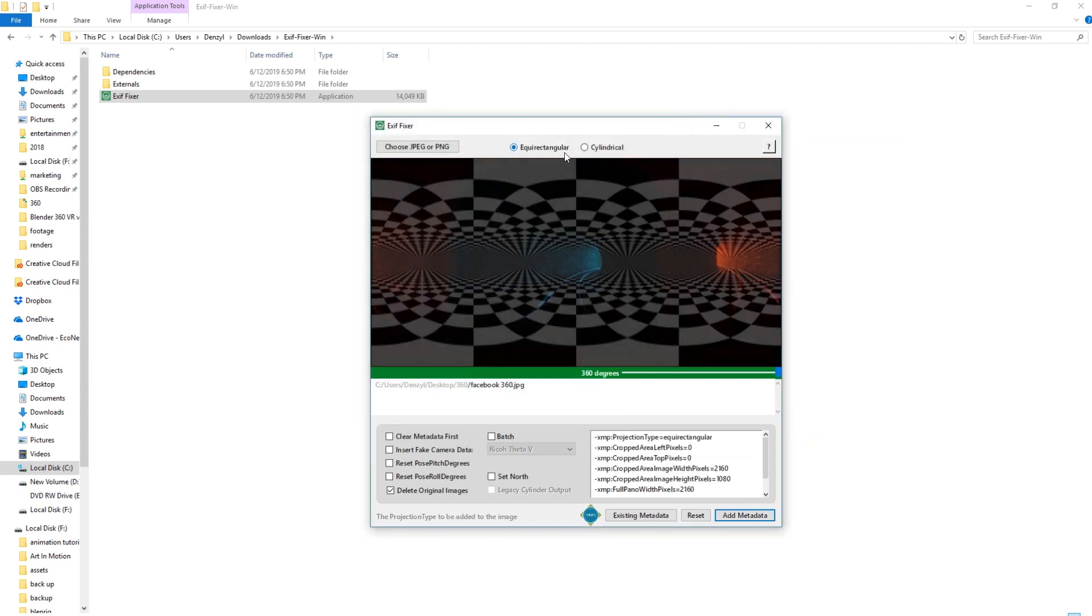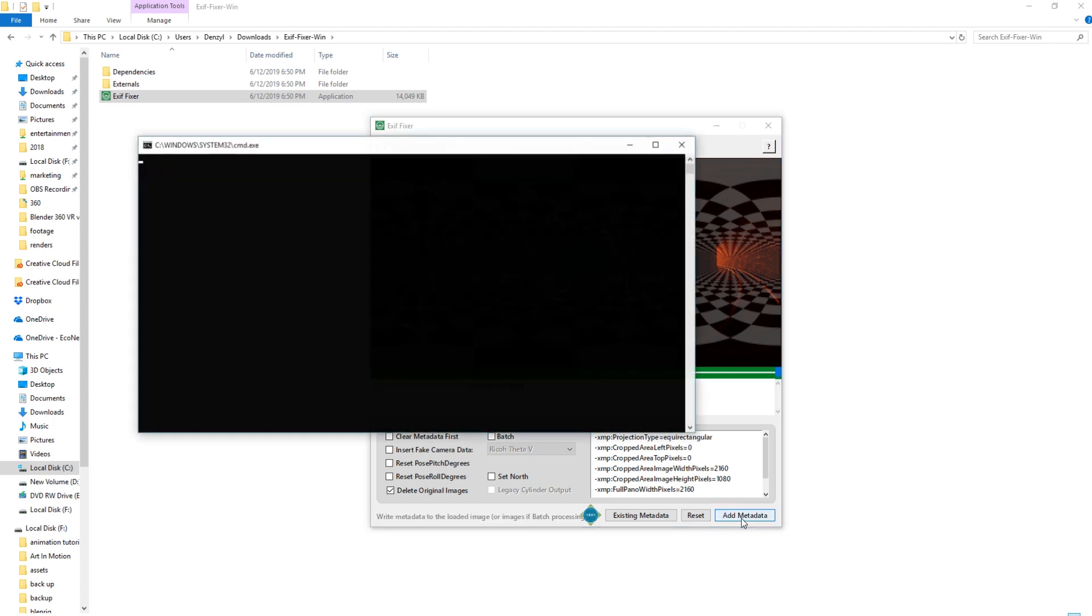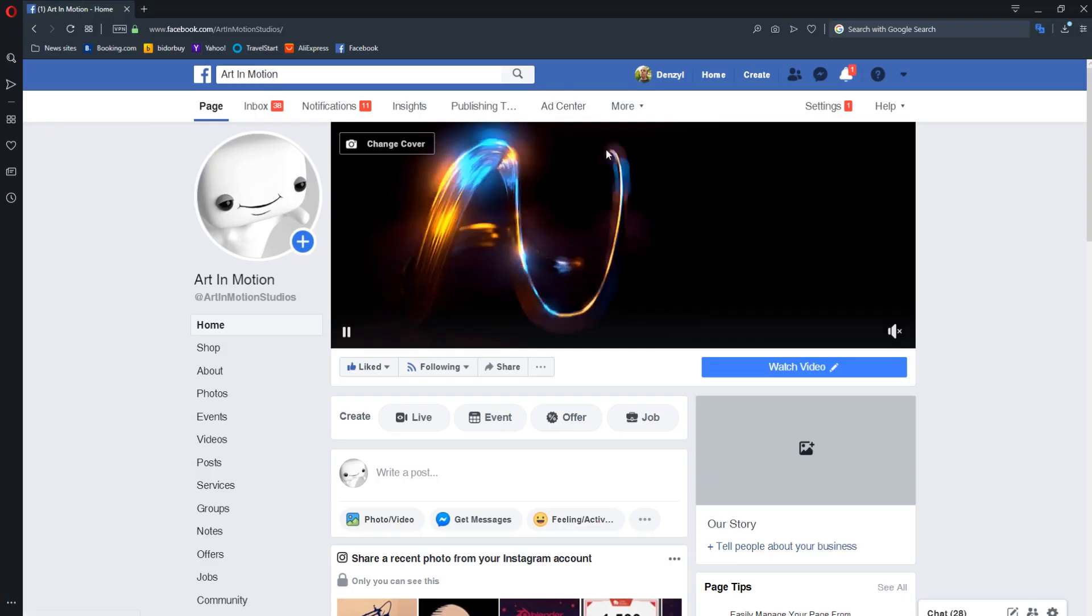It'll look similar to this. Just make sure that you've got equirectangular selected at the top here. If for whatever reason you can't select equirectangular, just make sure that your render is 2 by 1 aspect ratio. The X resolution must be twice that of your Y resolution. And then if all looks right, you just click add metadata and that's it.